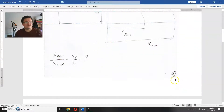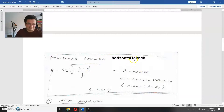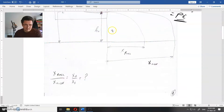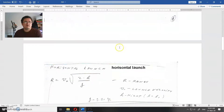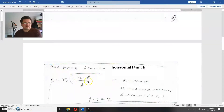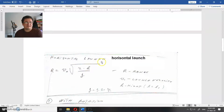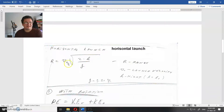Now let's see how to calculate this. This is the equation for a horizontal launch — we won't derive it. This is the standard range of a horizontal launch when you have an initial velocity in the horizontal direction and you are at some height above the surface of the earth. As you can see, the range depends on the speed.